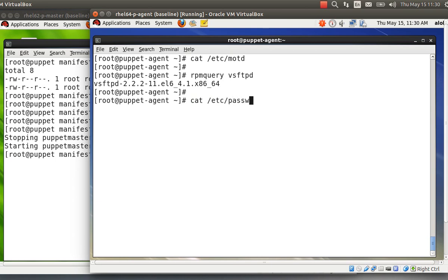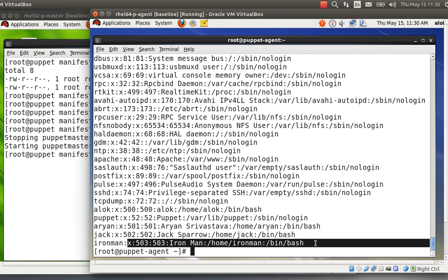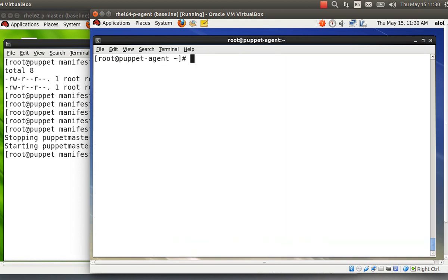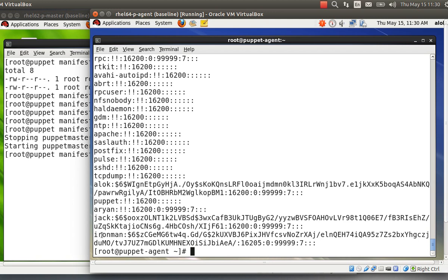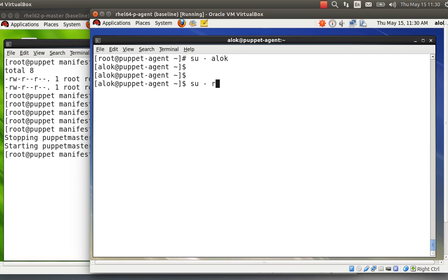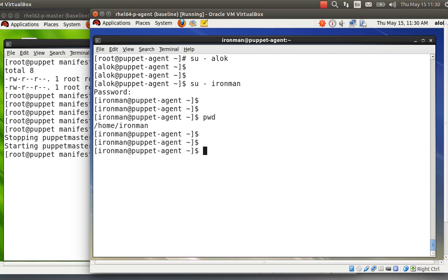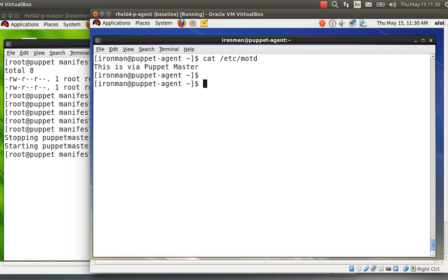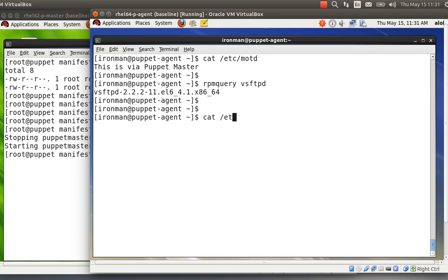The FTP package is now getting installed — earlier it wasn't. I check /etc/passwd and the 'ironman' user is there. If I check /etc/shadow, the password is there in SHA512 hash format. I switch to the 'alok' user and log in as 'ironman' with password 'redhat' — successful! The home directory is available. And 'cat /etc/motd' now shows the content written via the Puppet Master.